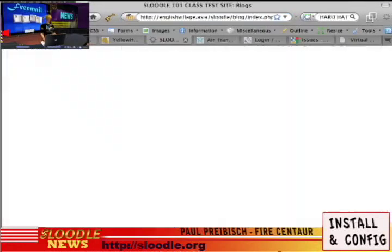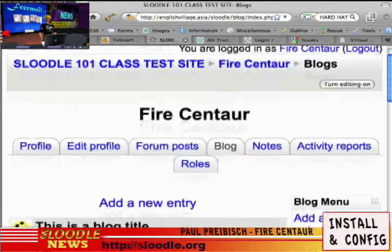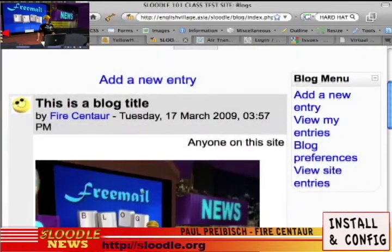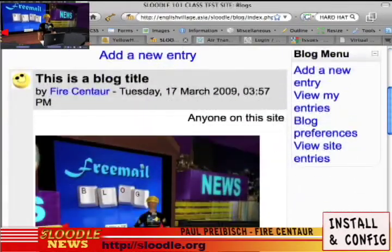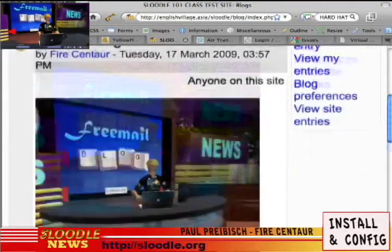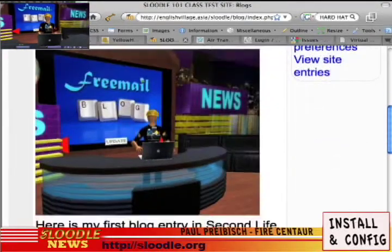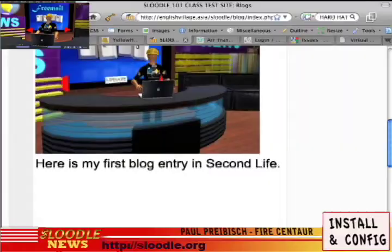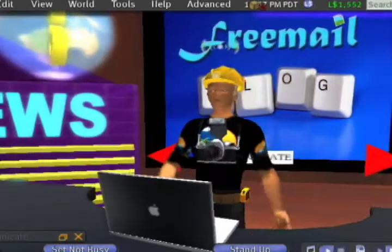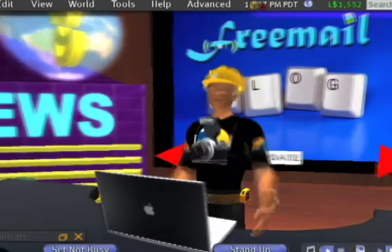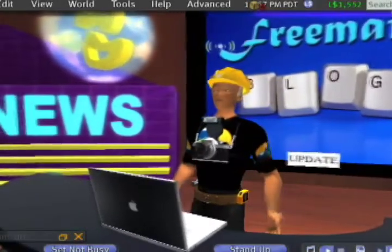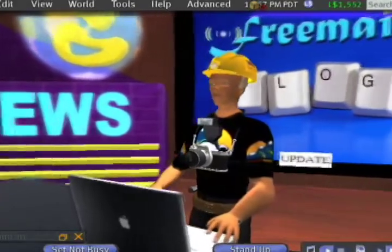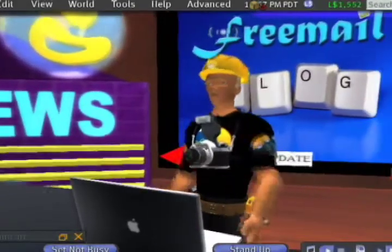Now let's go take a look at the blog. And there we are — our blog entry with the picture, the text, and the SLURL. I hope you've enjoyed this demo. We'll see you in Second Life. Thanks for watching. Bye for now. This is FireCentaur signing off.